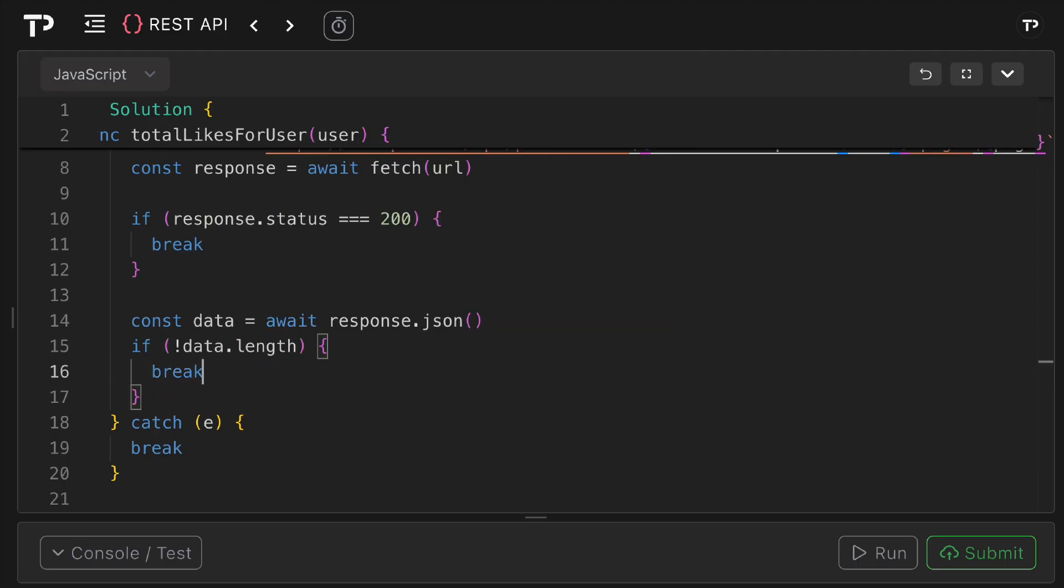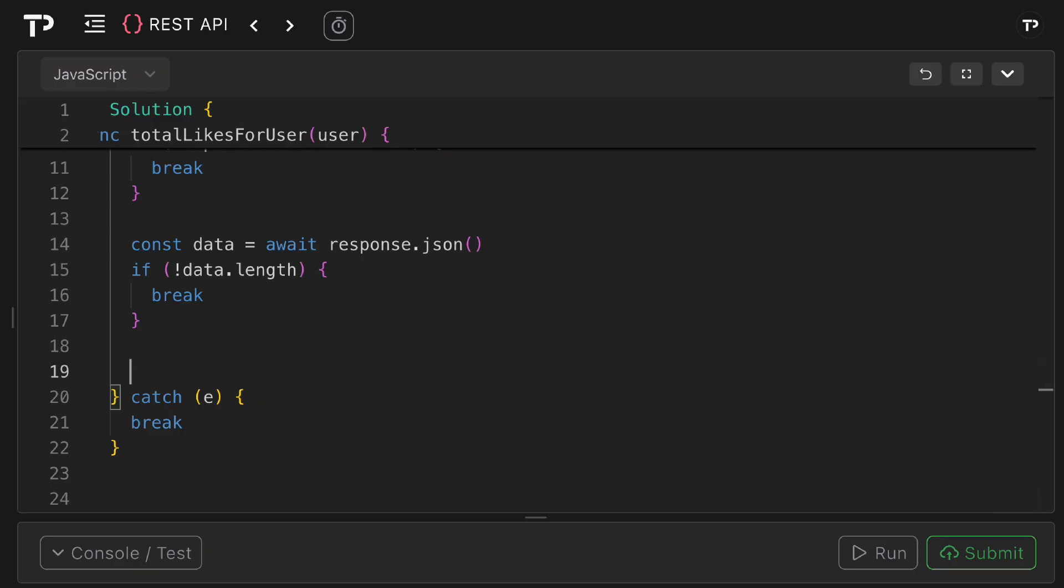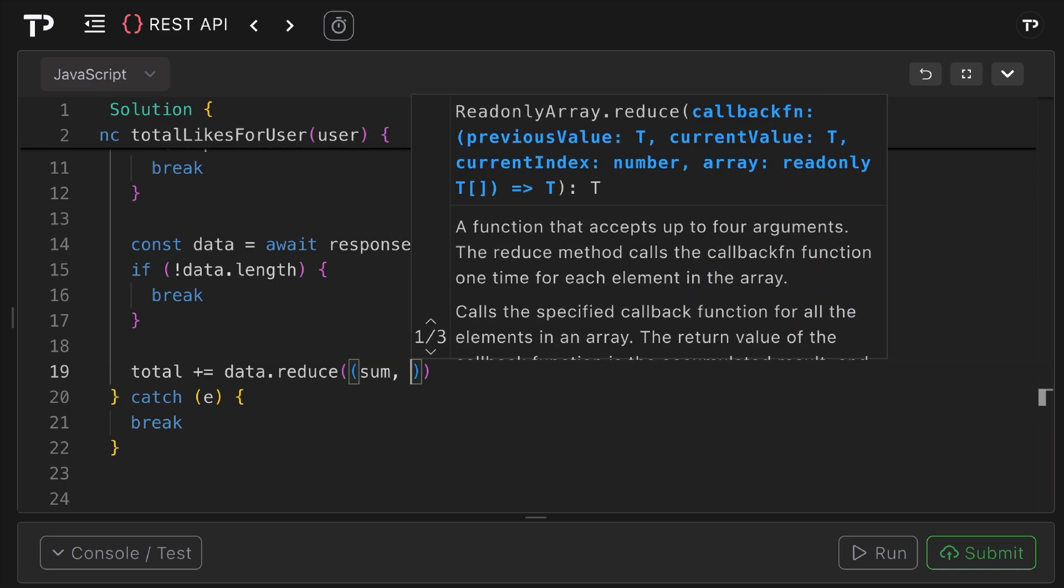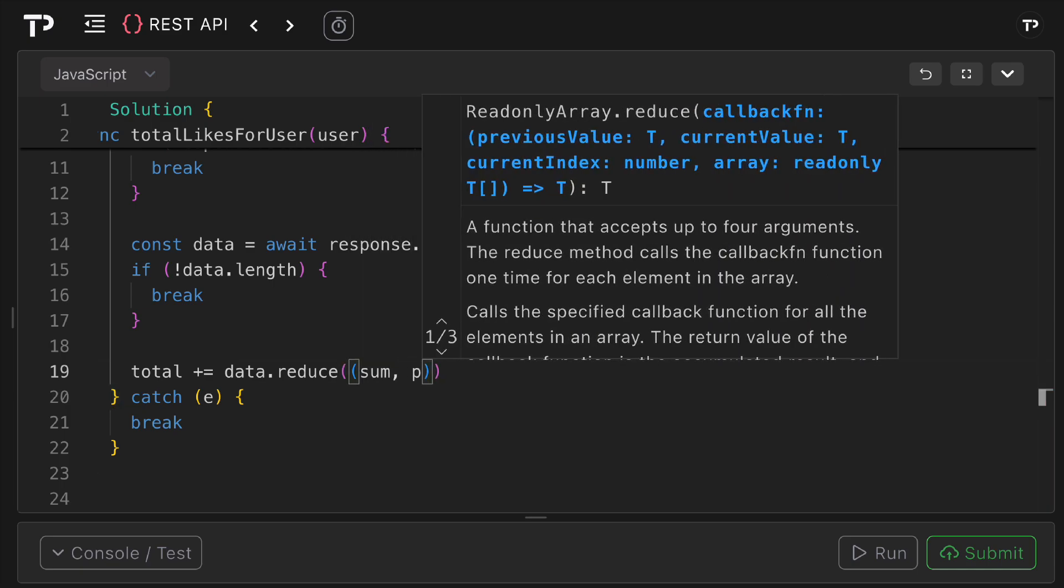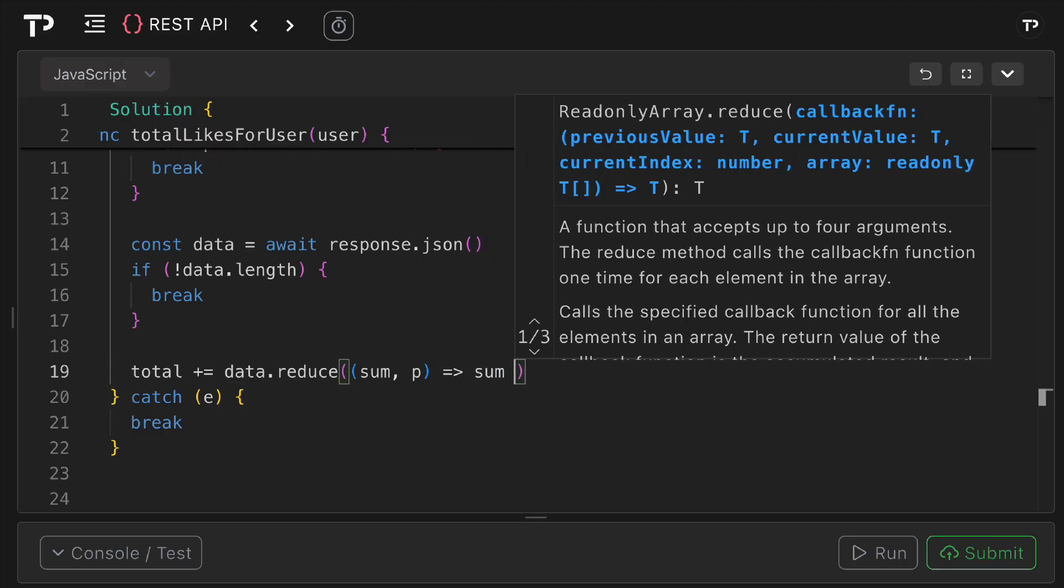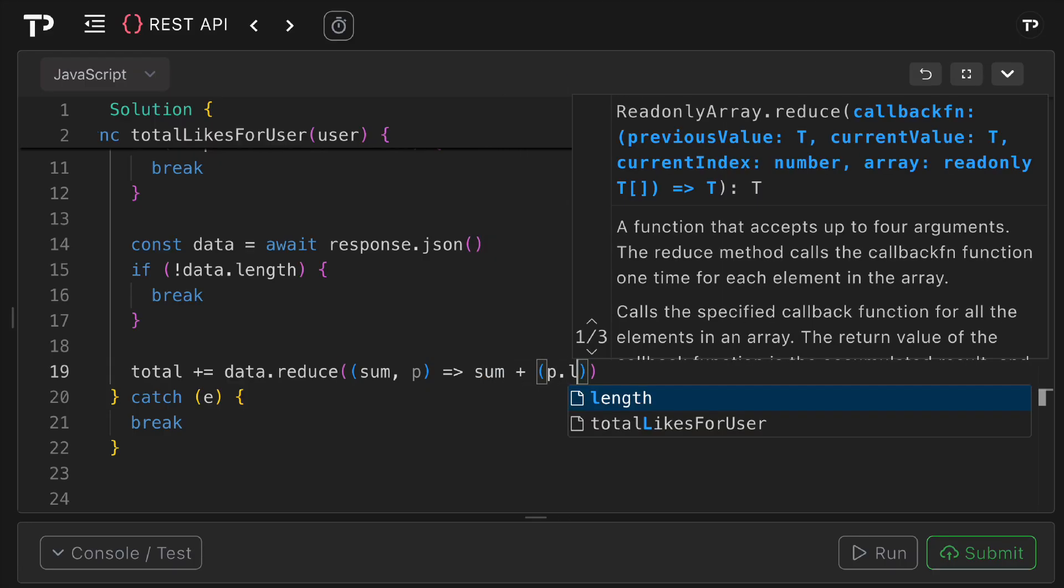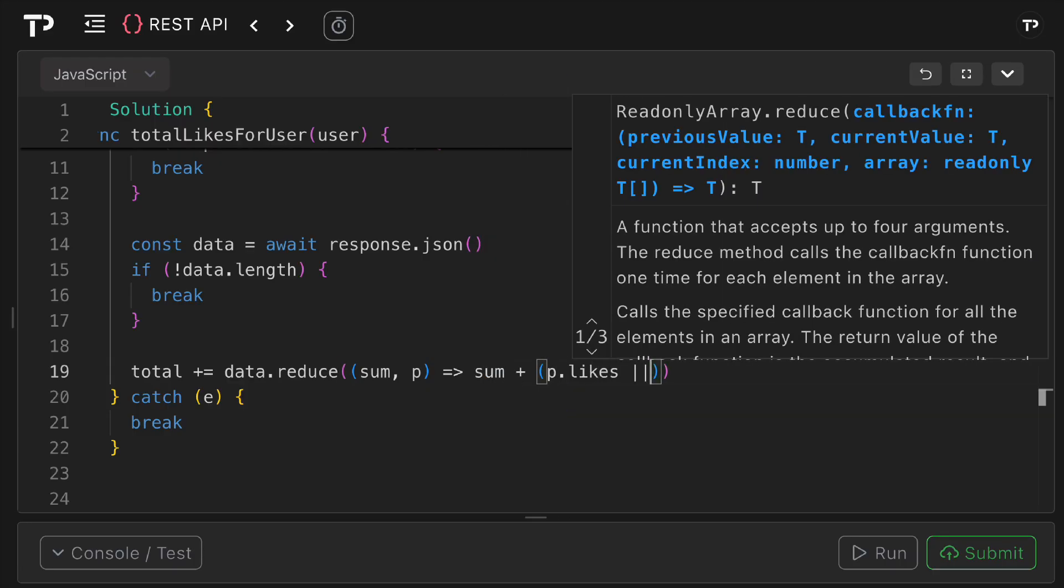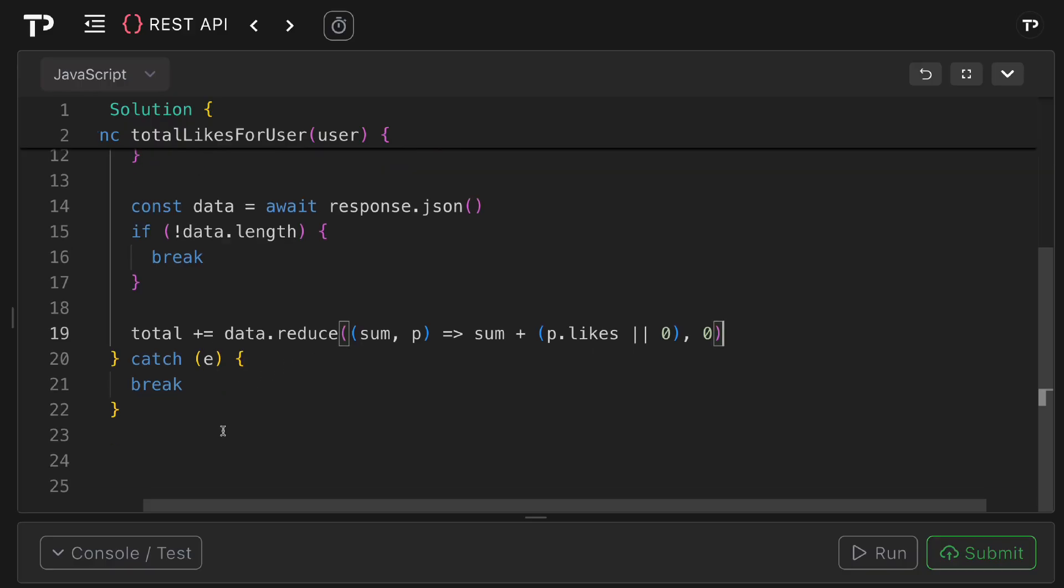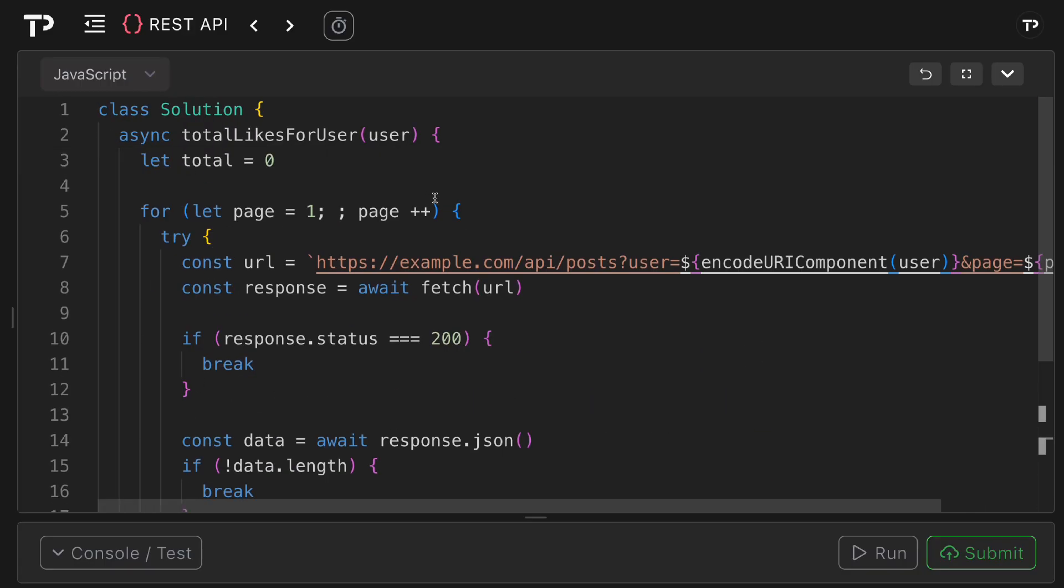otherwise what we can do is we can increment total so we can say total plus equals data.reduce. We've got our sum and the current post and then what we can do is we can say sum plus p dot likes or zero so if there are no likes we can just make it to be zero so there's no incrementing going on and then our default sum value will be zero. Essentially what we're doing here is we're iterating over each array adding up all the likes and then adding that to our total variable which is going to be the variable that we return after we break out of the loops